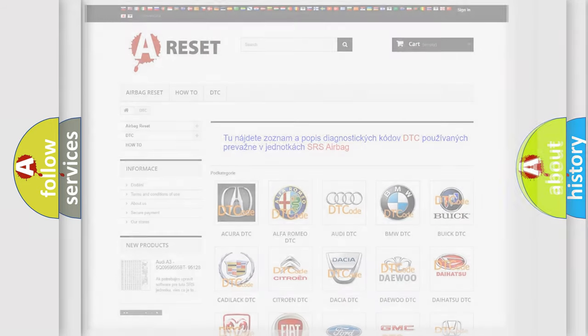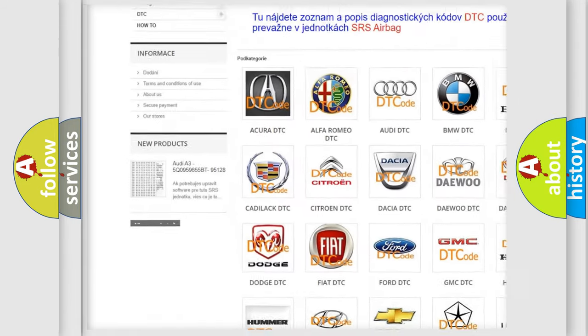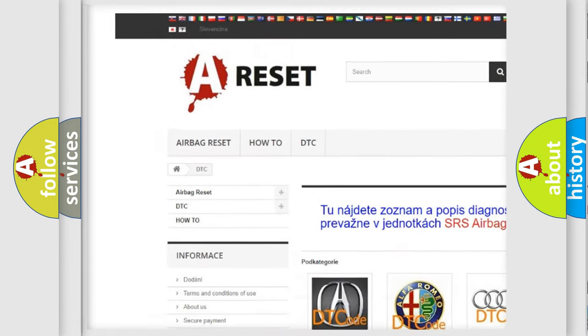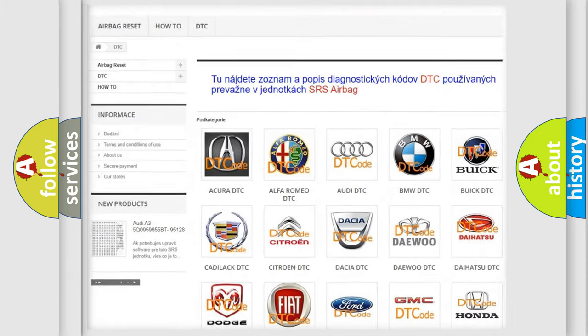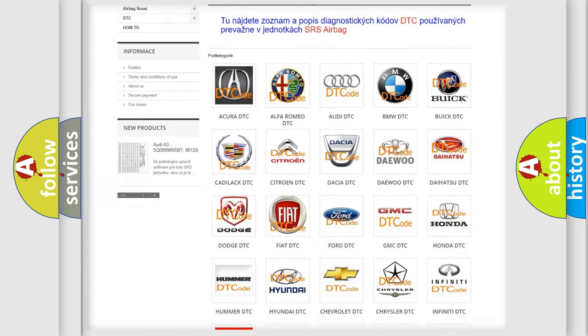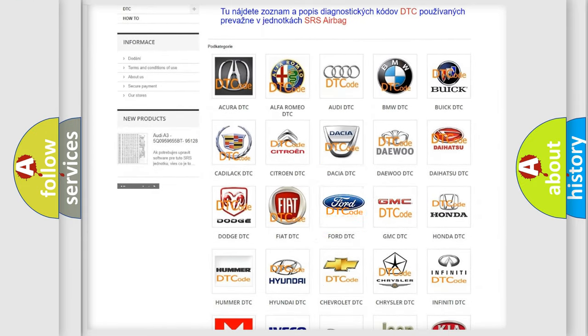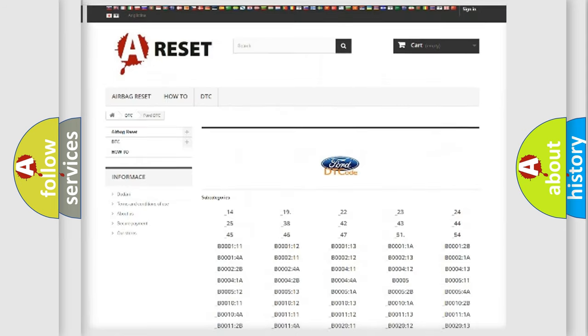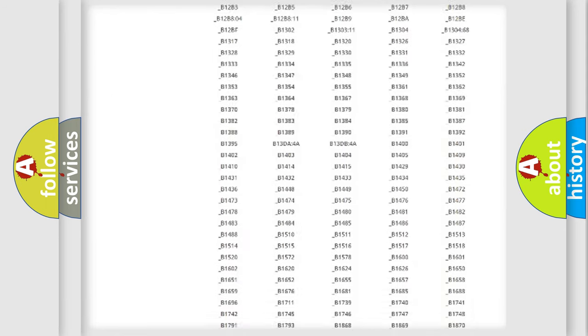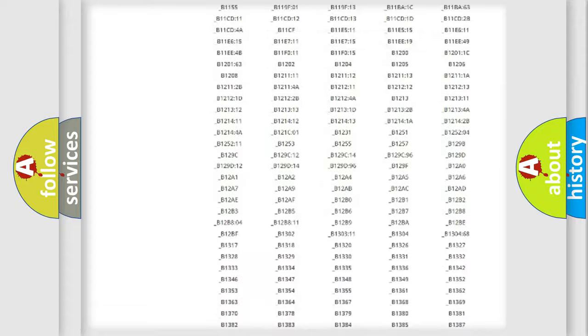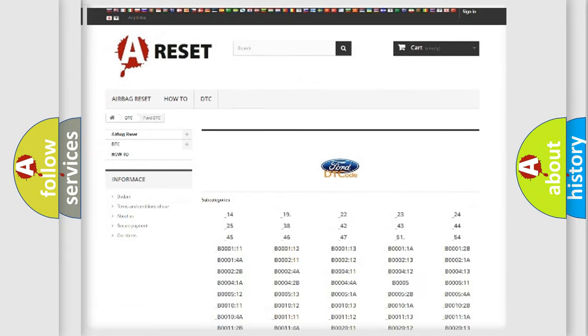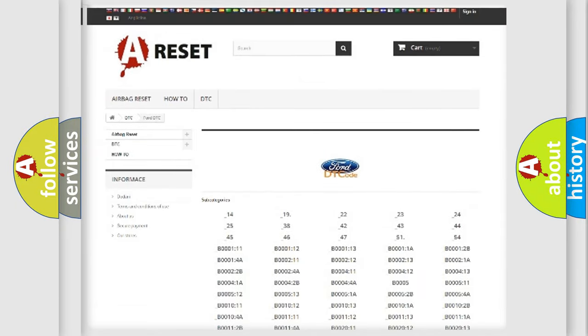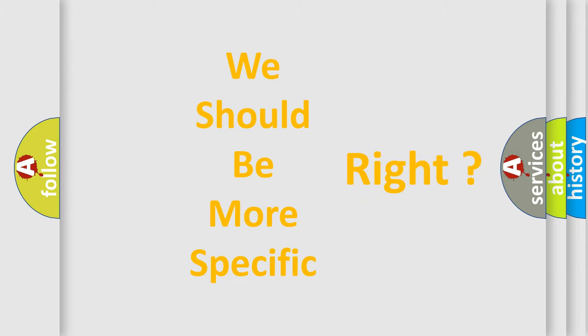Our website airbagreset.sk produces useful videos for you. You do not have to go through the OBD2 protocol anymore to know how to troubleshoot any car breakdown. You will find all the diagnostic codes that can be diagnosed in Infiniti vehicles, and also many other useful things. The following demonstration will help you look into the world of software for car control units.